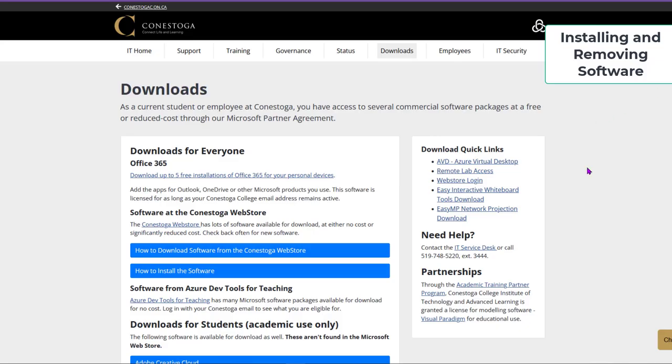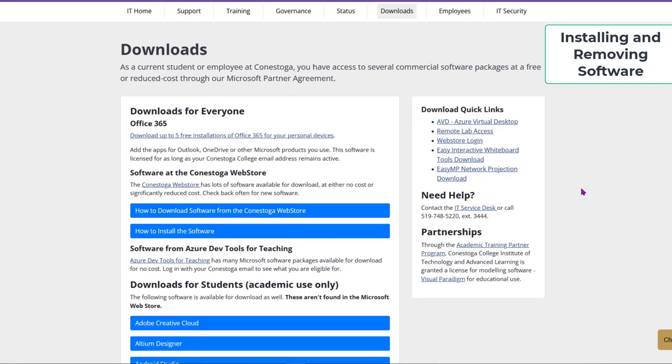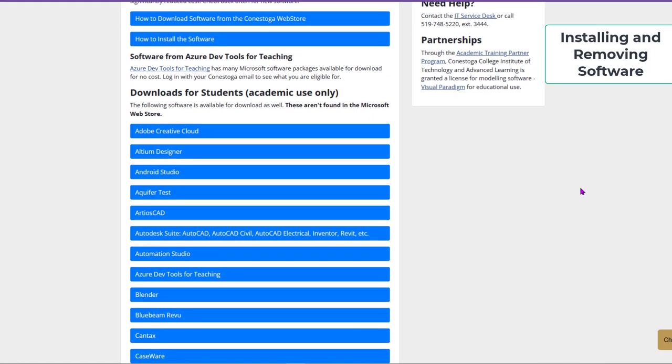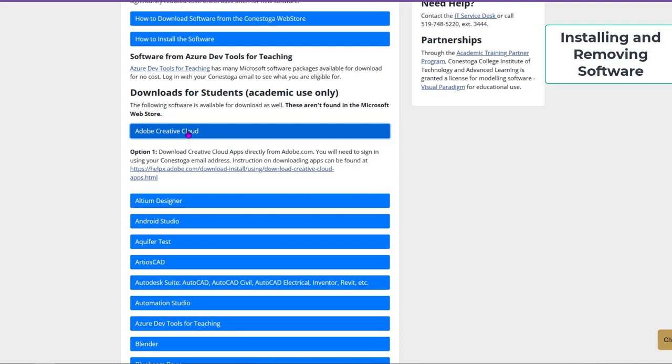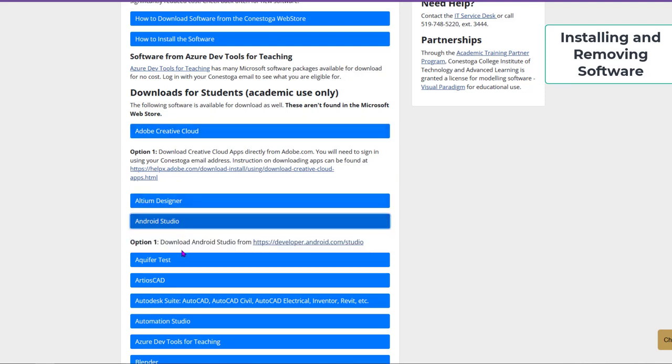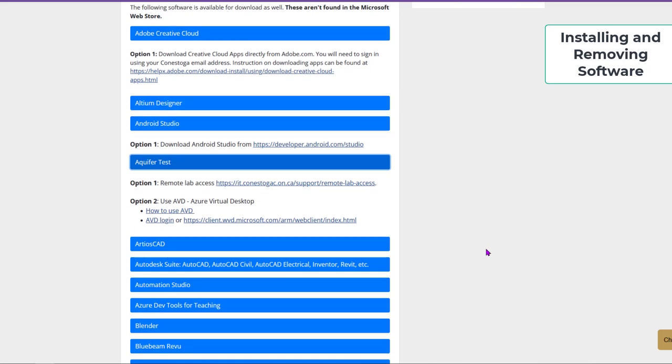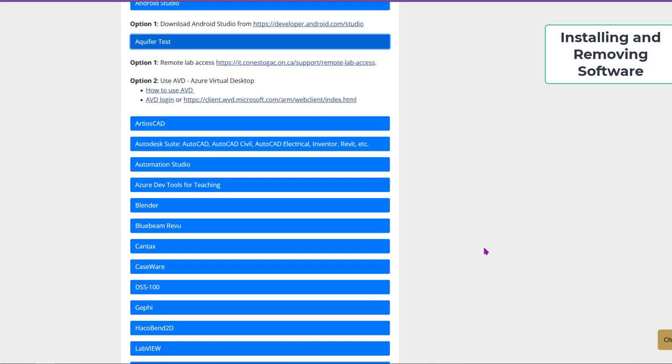Installing and Removing Software. Different software has different installation instructions. Follow the prompts in the software's installation process to download and install it on your device. Always read the system requirements for the software you want to install before installing it.